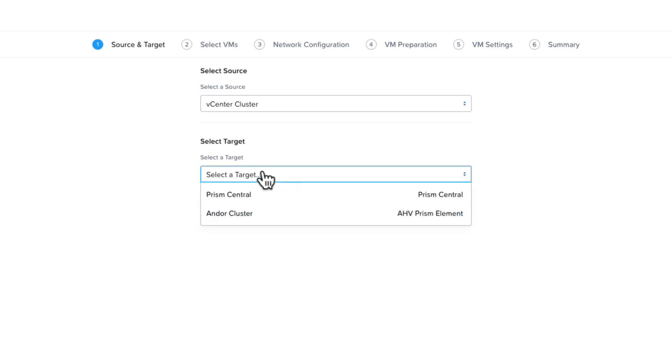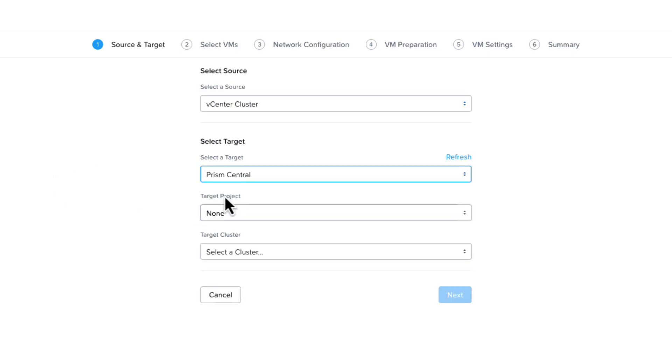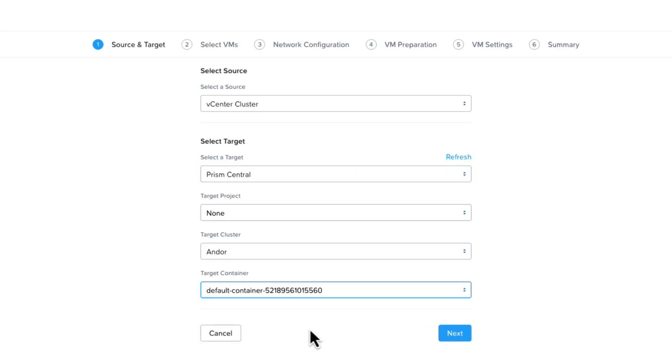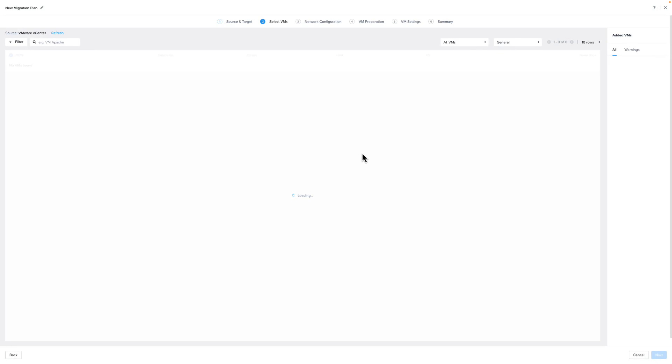we will select VMware as the source environment and then choose our target, which will be one of the Nutanix Cloud Platform Clusters. We're going to select a Nutanix Prism Central instance, as this will give us more options when migrating from ESX. We will then choose the storage container where we want the VM data to reside and then click Next.